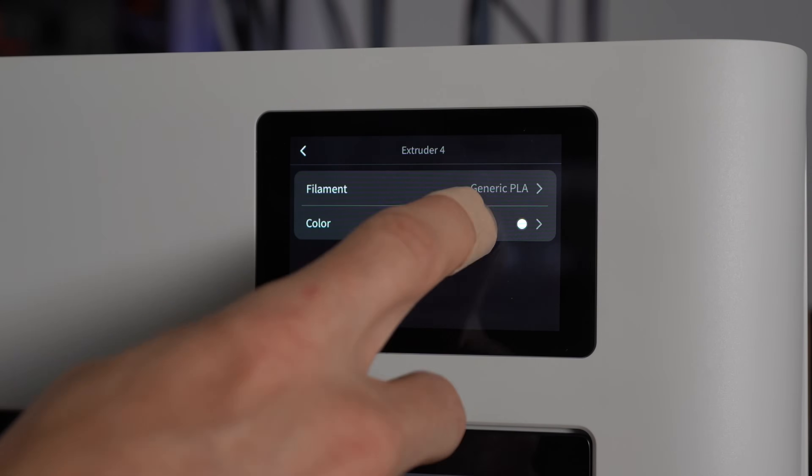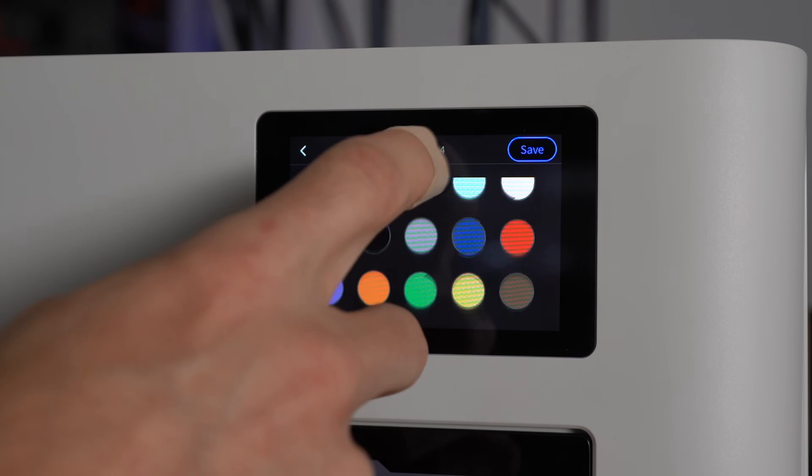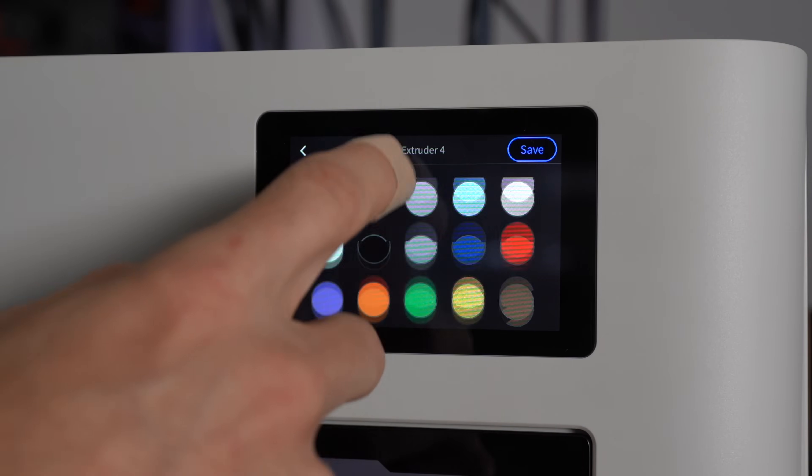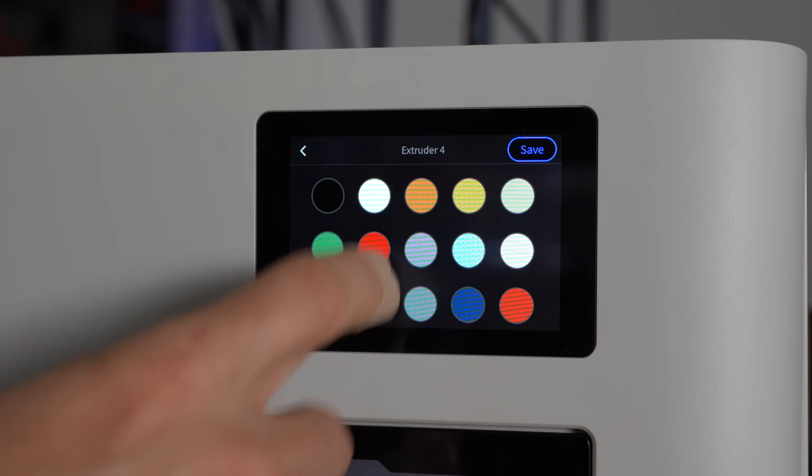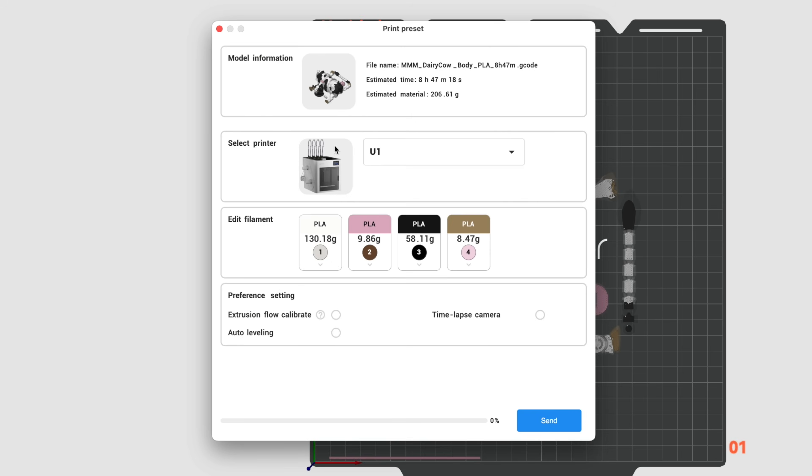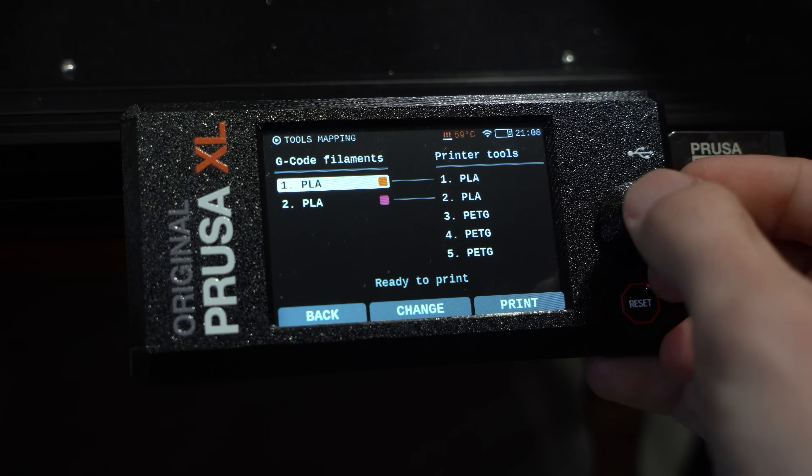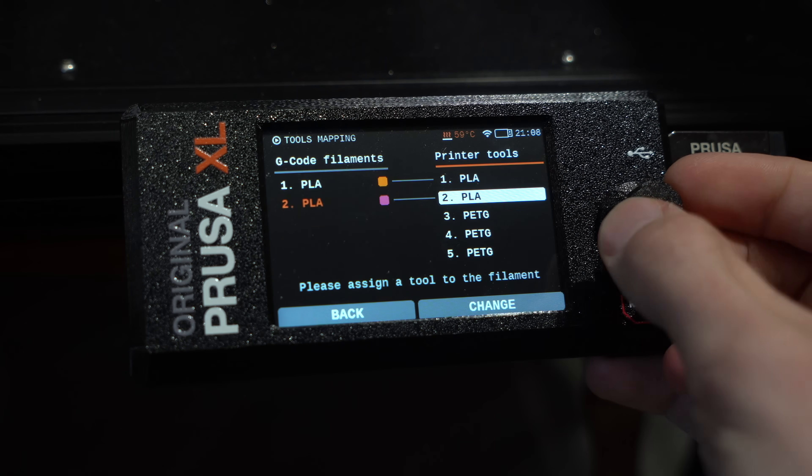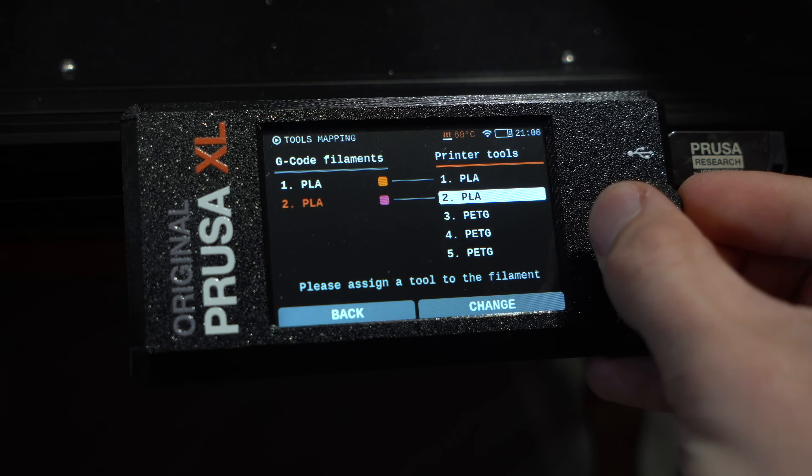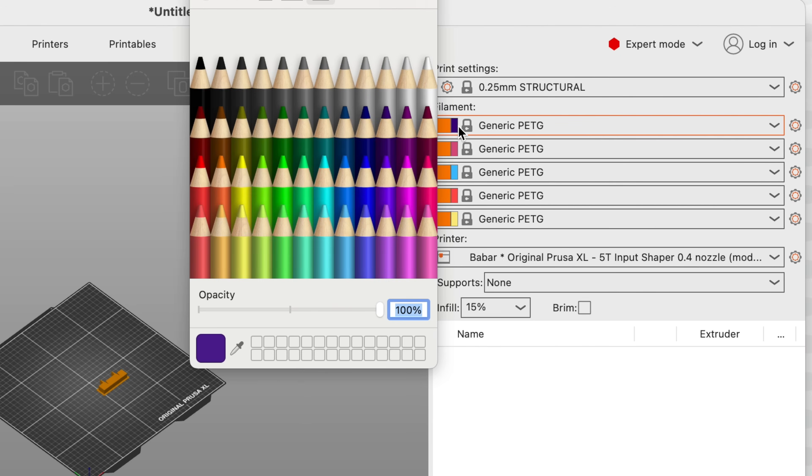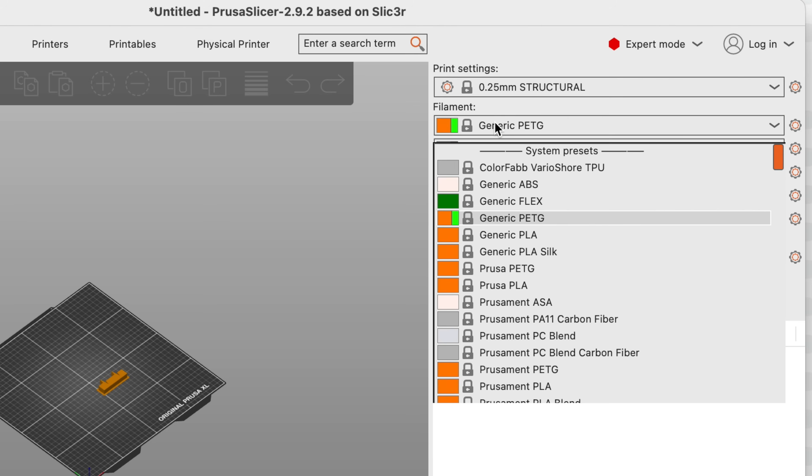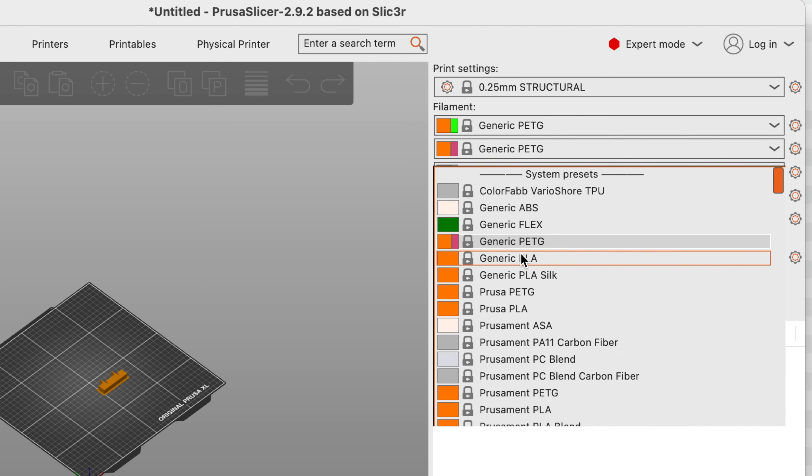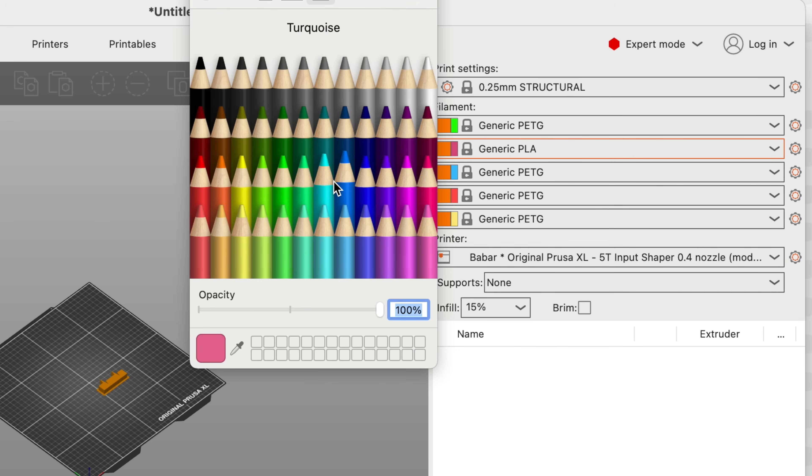Assigning filament types on the screen doesn't just inform the preheat temperature. It also reports that information back to the slicer for use when preparing your prints. The XL also keeps track of the filament type in each input, but not the color.